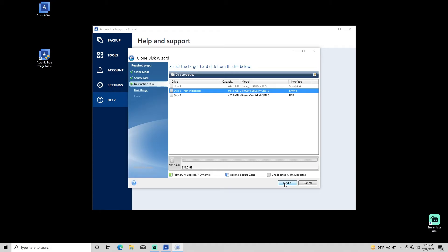After clicking Next, if you choose a disk with formatted partitions or other usable data, a message will ask you to confirm your selection or choose another disk.